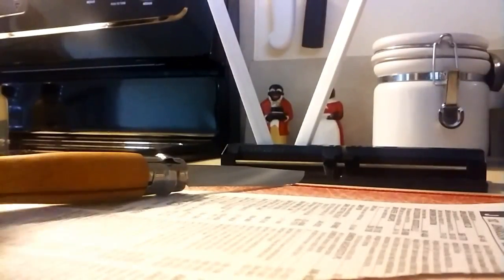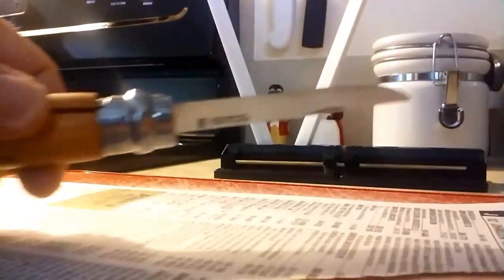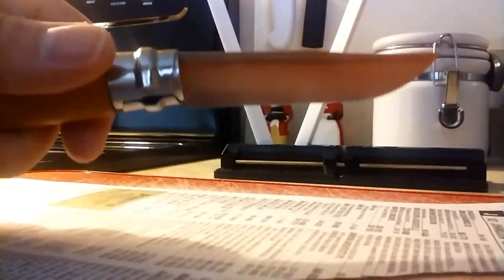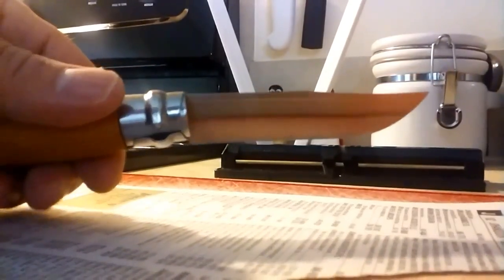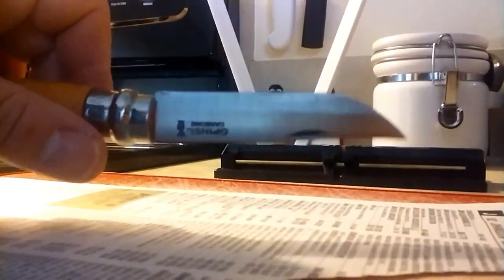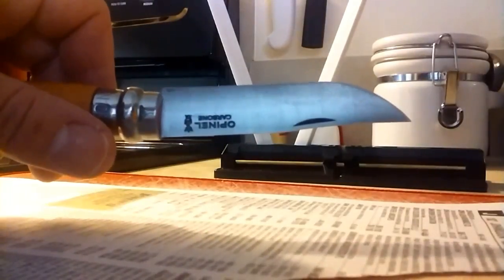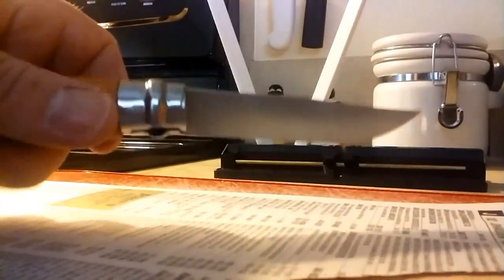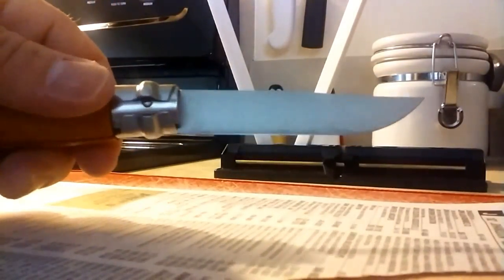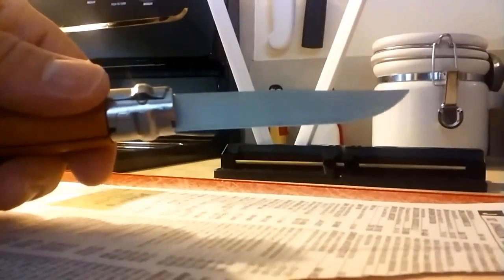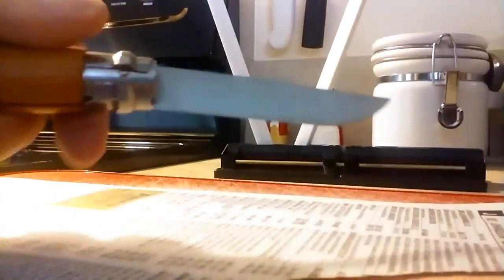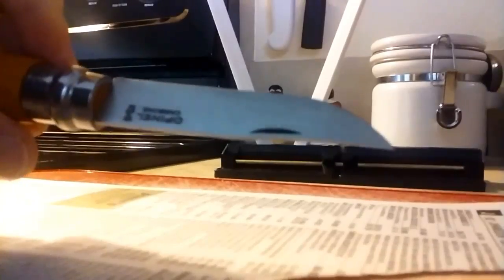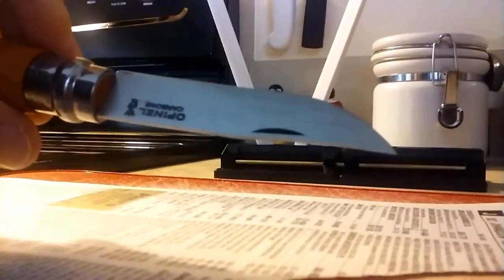Hey what's up guys, got an Opinel number 8. It was pretty dull when I got it. Thanks France, really appreciate it. Anyway, finally got it sharpened up with the old Sharp Maker and some diamond Fallkniven DC4.